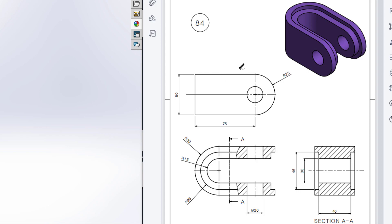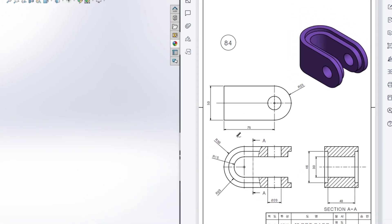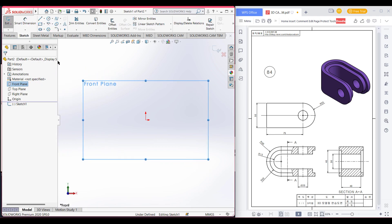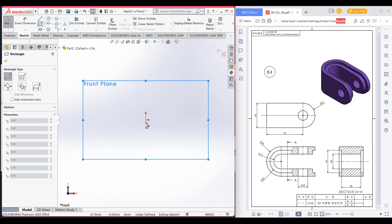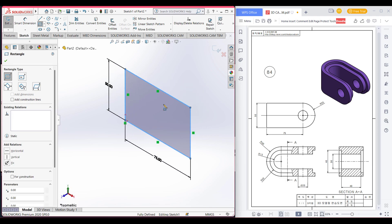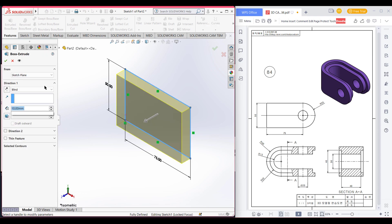First we will draw from the front view. In the front view, first we will draw a rectangle of 50 by 75, then we will extrude the rectangle with an R30 radius on both sides, which will be 60 units. Let's start from the front plane — select the front plane, select sketch, then select the corner rectangle. Point it to the origin and dimension it to 50 by 75. Then go to Features and Extrude Boss, and extrude with a radius of 30 on both sides.